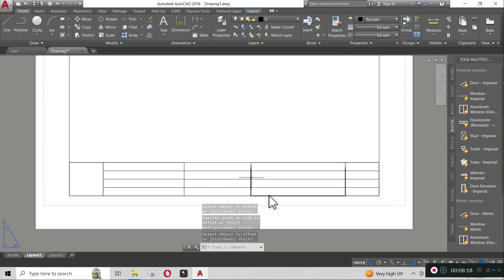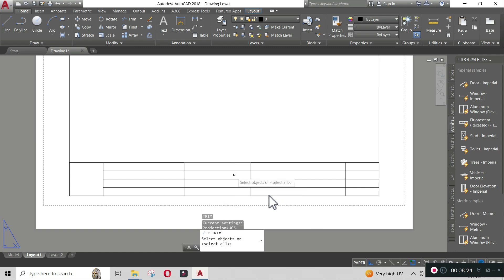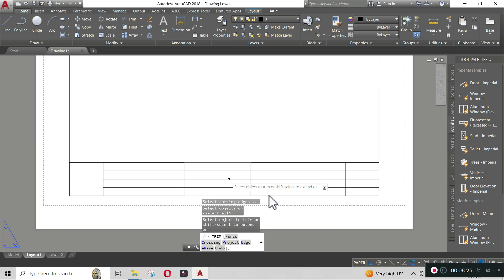Lastly, trim the unnecessary lines. To trim, type 'tr', then double enter, then trim the lines accordingly.